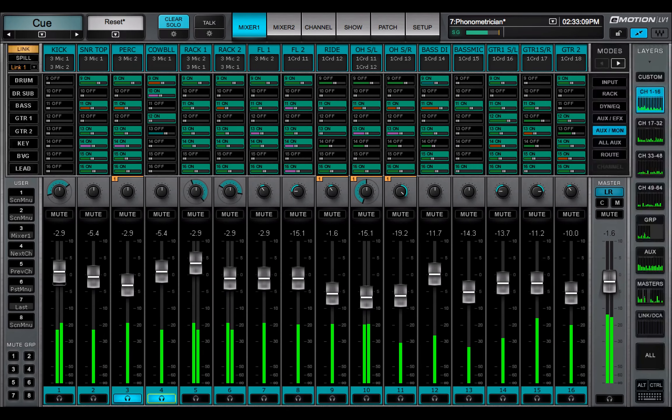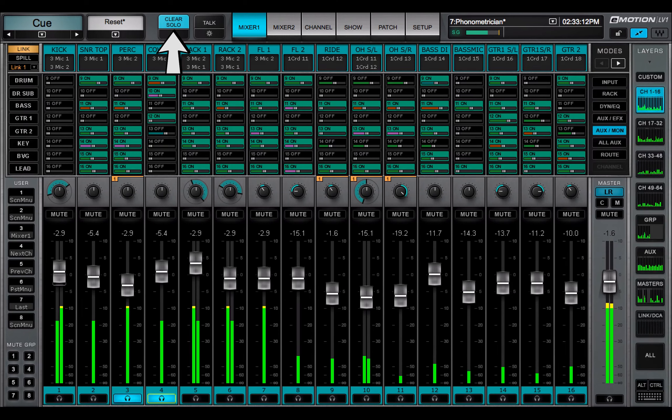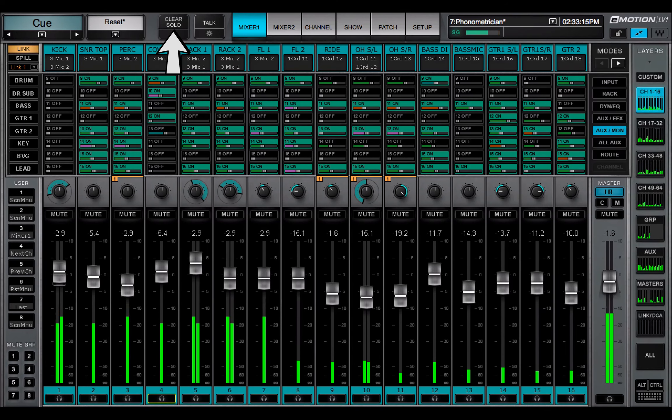When Q or solo buttons are active, the Clear Solo button in the top bar is illuminated. Click here to clear all Qs and Solos.